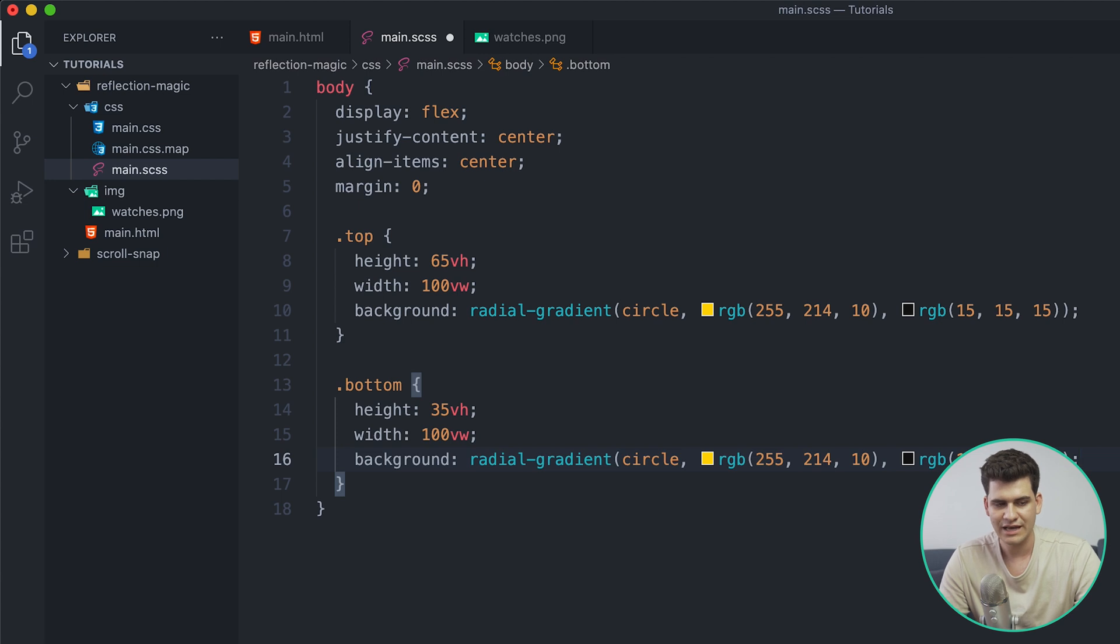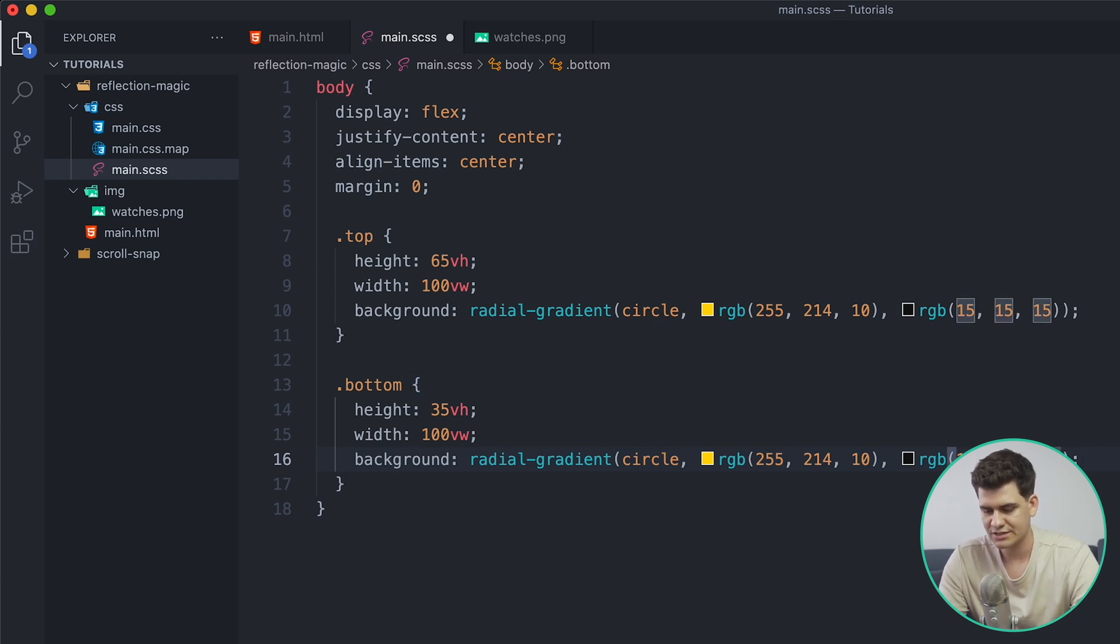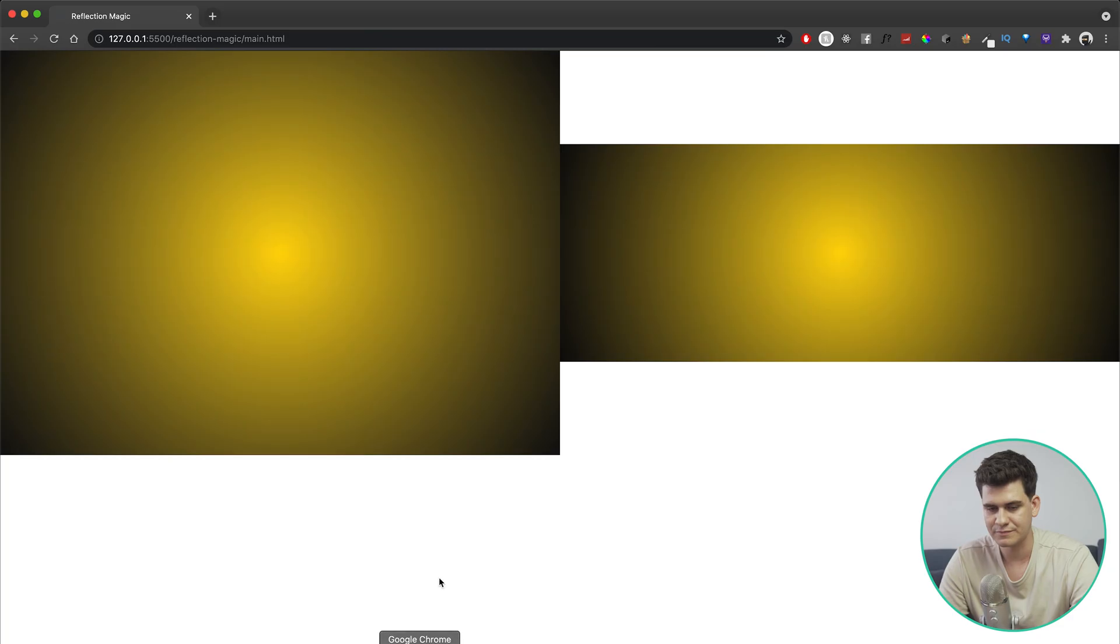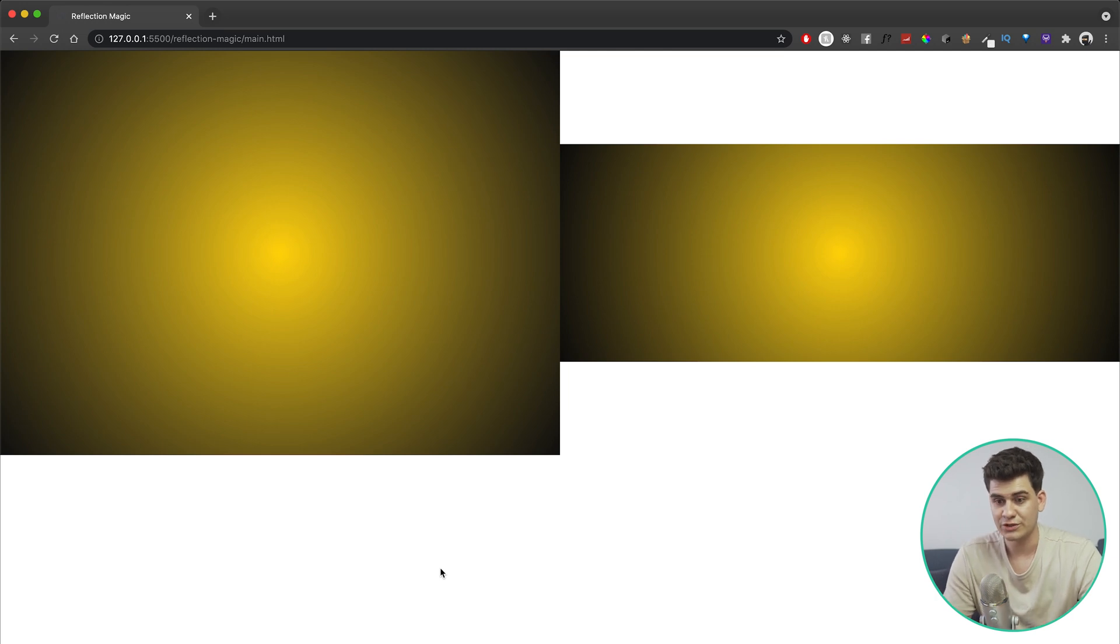Then we're going to give it a width of 100 viewport width just the same, and then the background color we're going to kind of keep the same. The only thing that we're going to change is this RGB dark gray - I feel like it will look a little bit better if we just make it a tiny bit darker, so I'm going to change that.